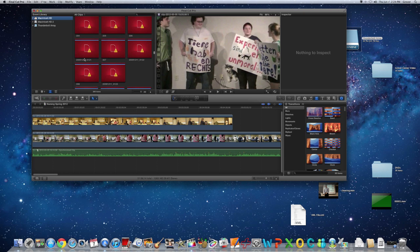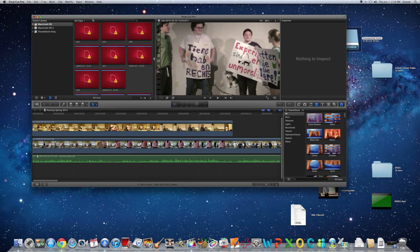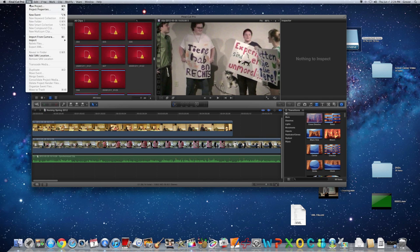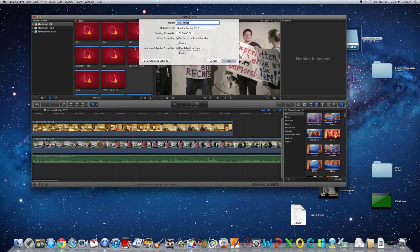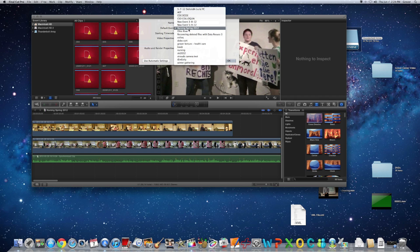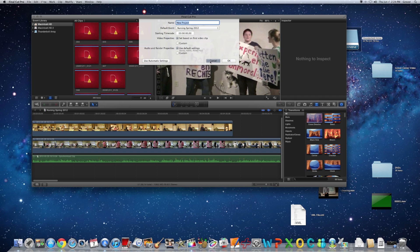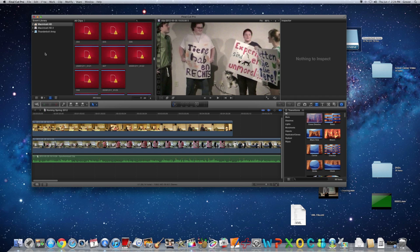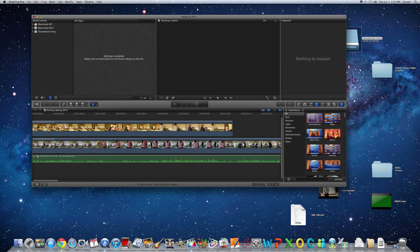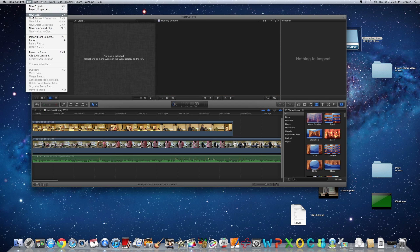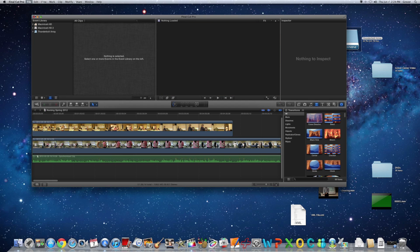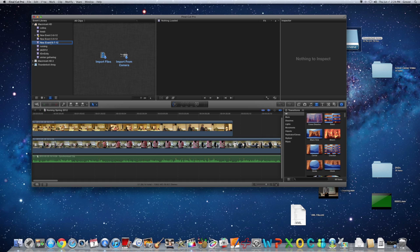So, normally when you go to create a new project, this is how it should work, file, new project. Well, sorry about that, we need an event first, so file, new event, this is where your video footage is. And whatever drive you're on, that's where it gets created. So you see how we were on the Macintosh hard drive, it put it on that drive. That's where you need to pay attention.